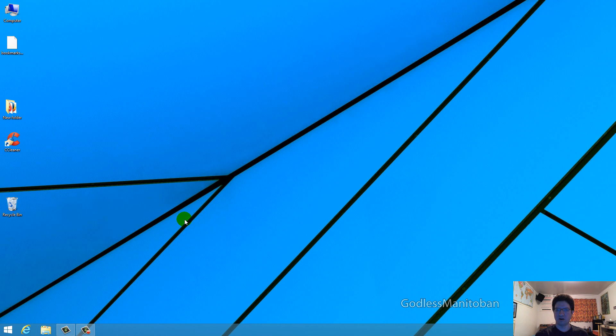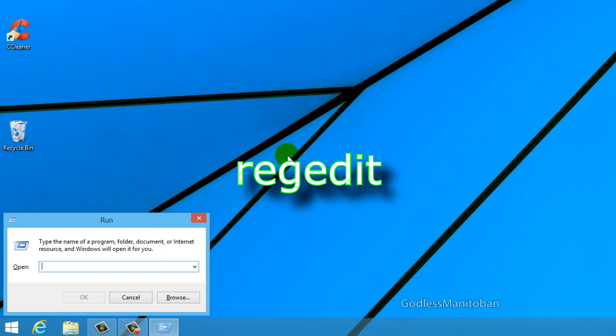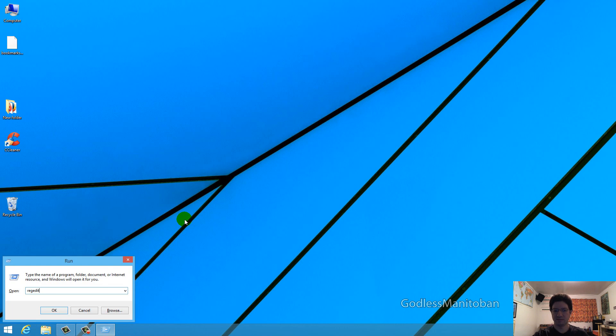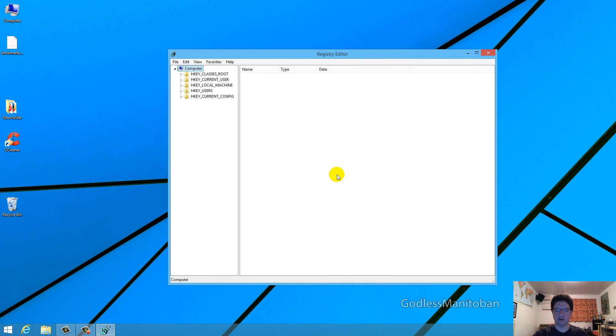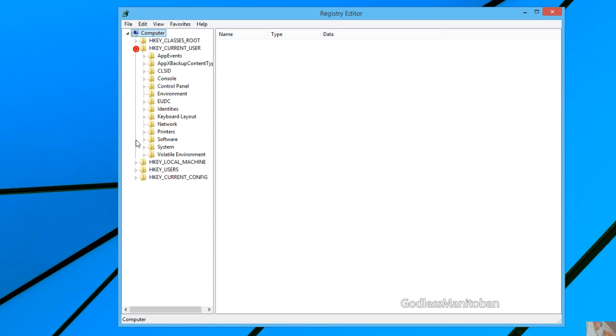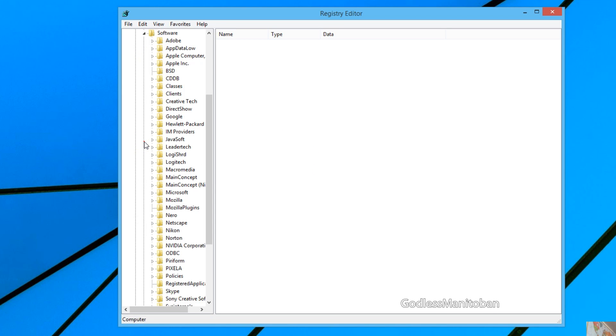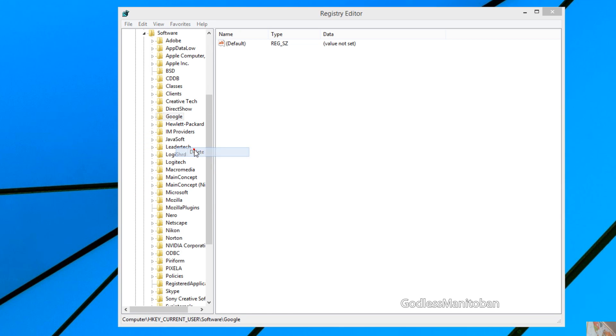The next thing you're going to want to do is press the Windows key and R on your keyboard, and type in regedit, and click yes if you're prompted to by user account control. Then you go to HKEY_CURRENT_USER, software, and then look for Google, right click it, and delete it.